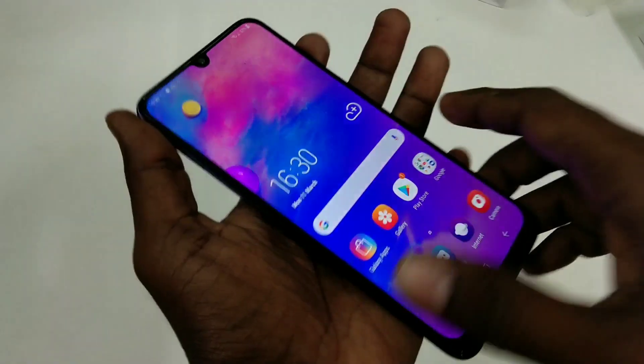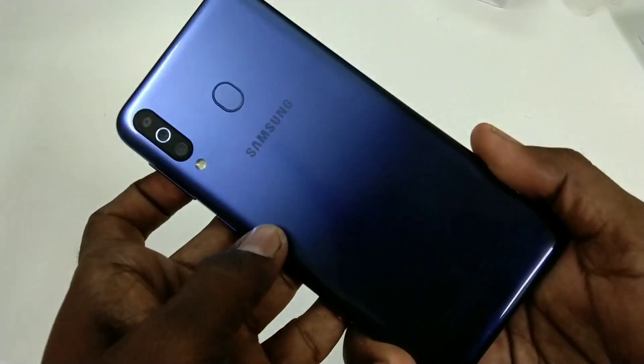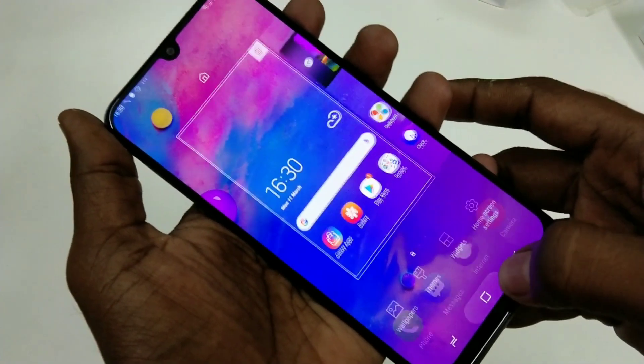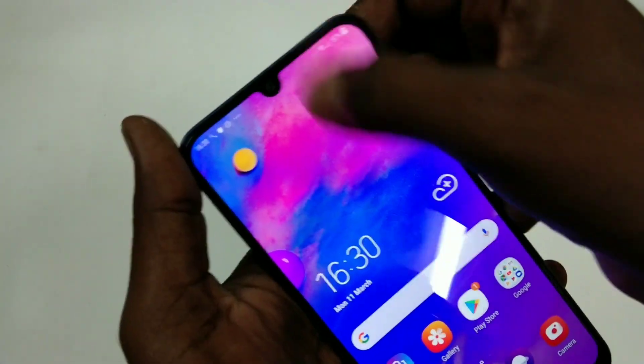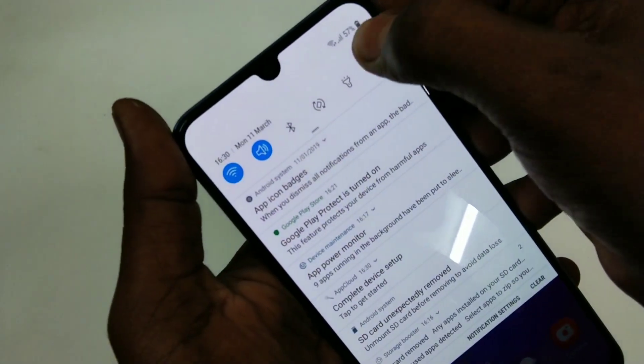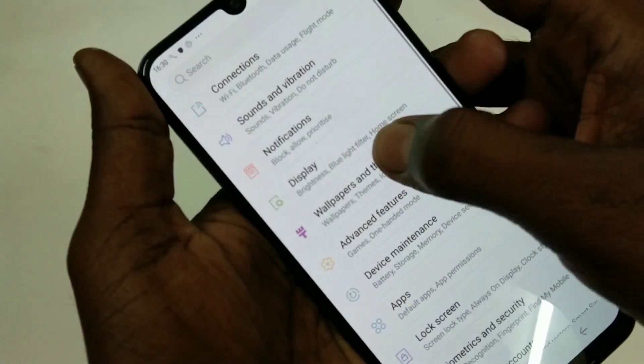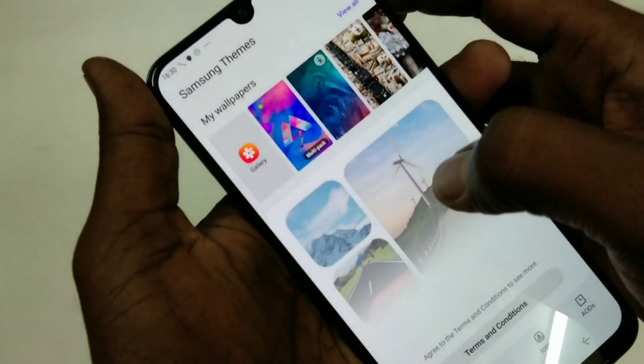Hello friends, welcome back to my channel. This is the Samsung Galaxy M30 smartphone. In this video we will learn how you can change wallpapers and themes in the Samsung Galaxy M30 smartphone.